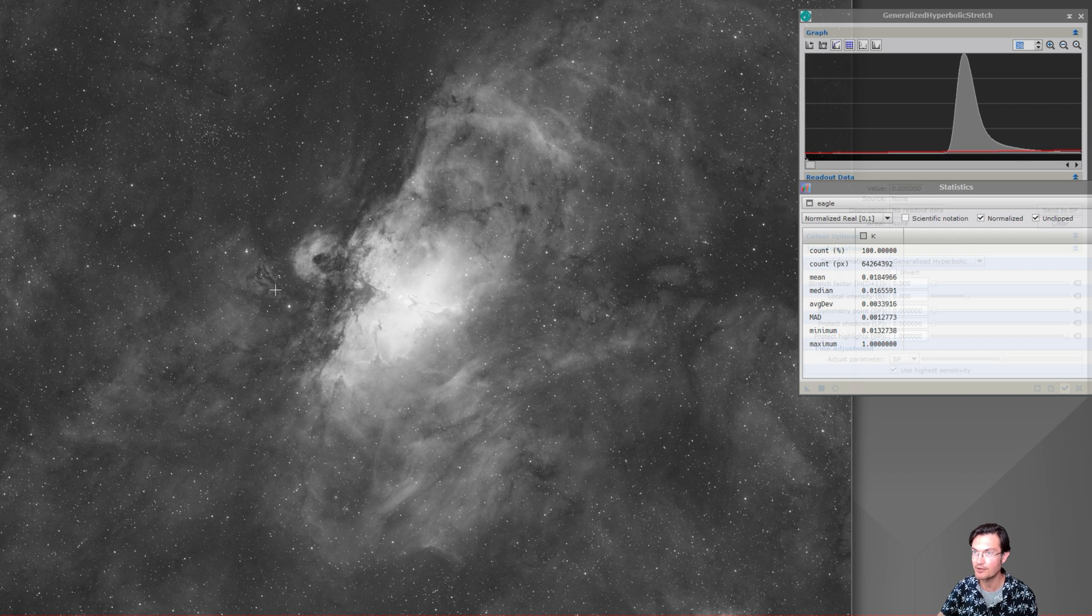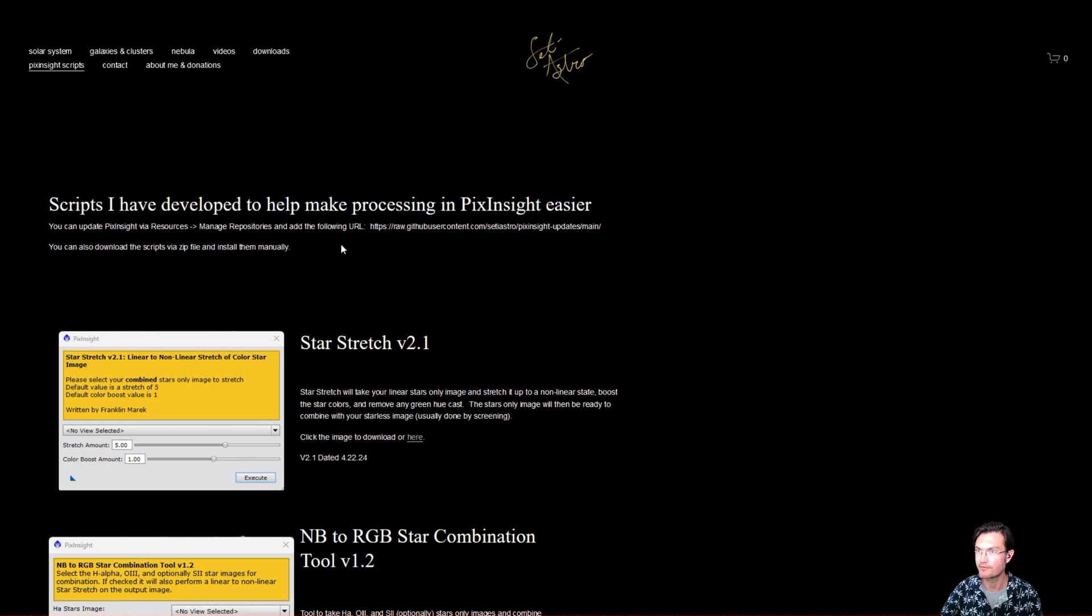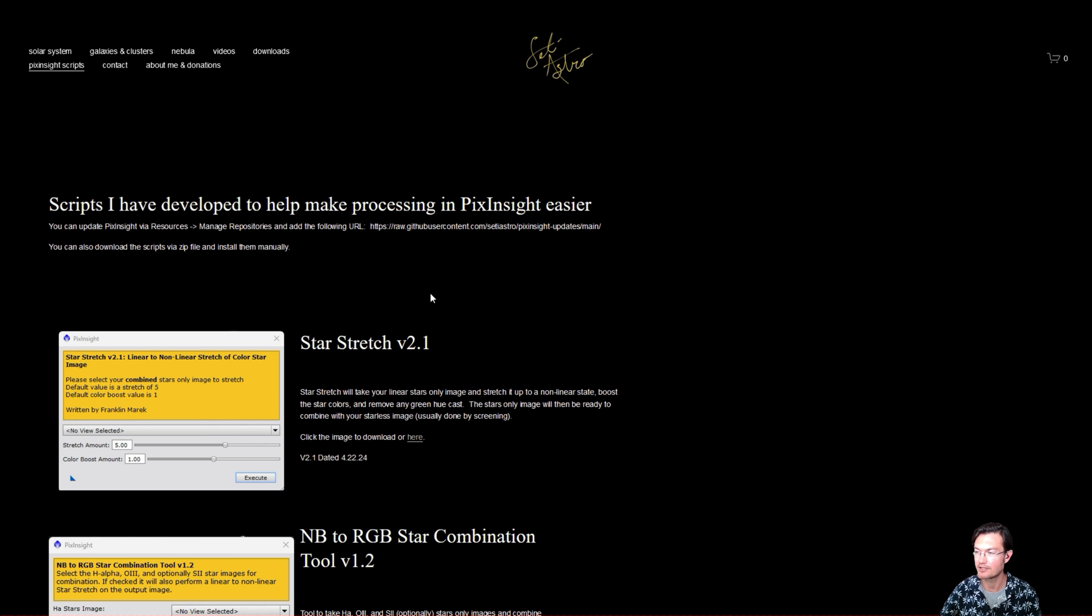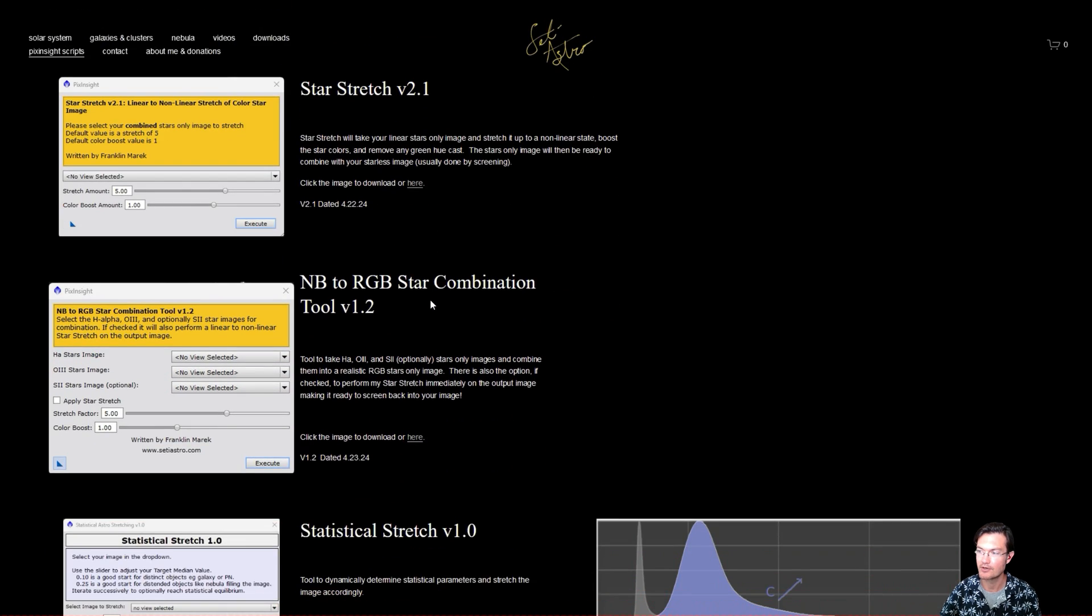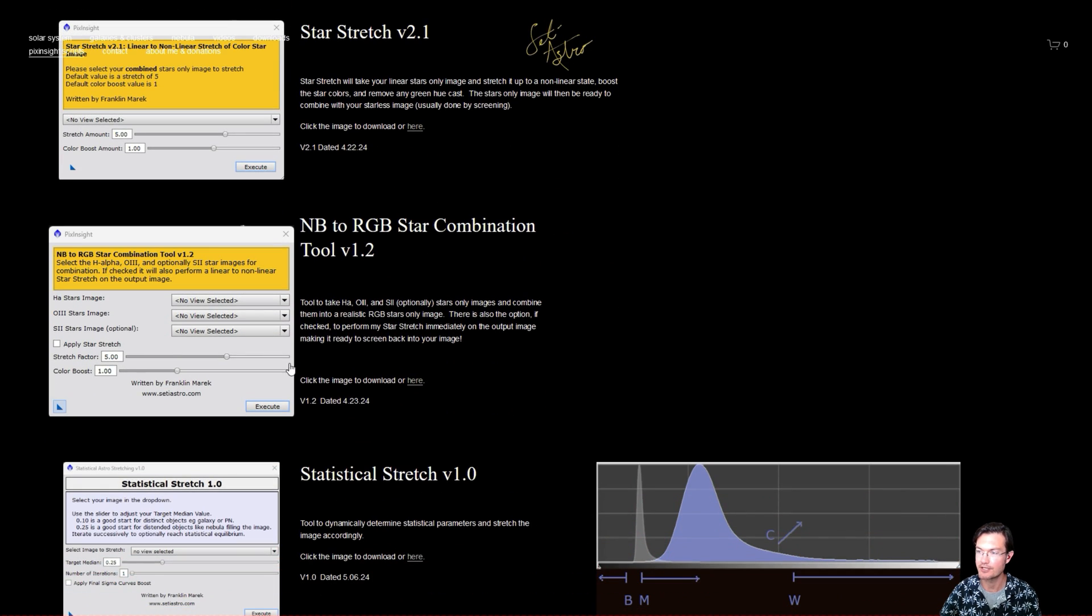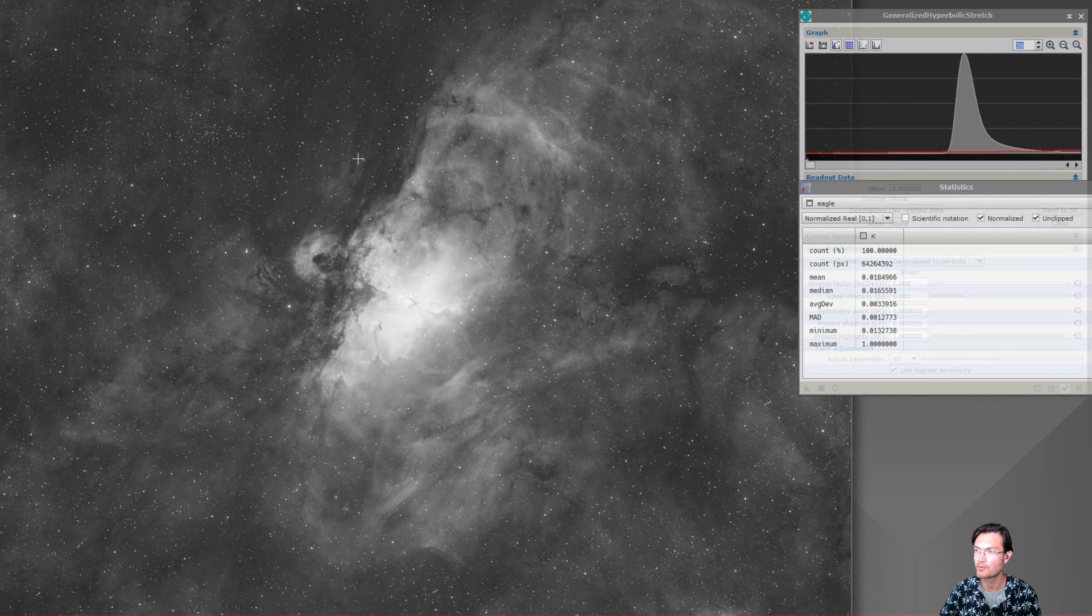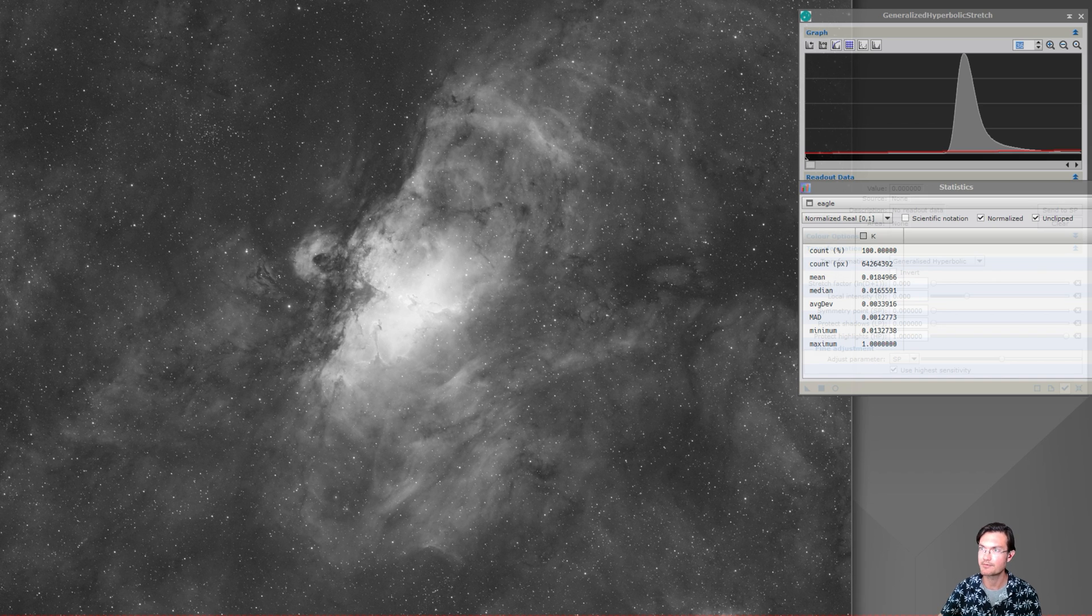You can find all my scripts on my website studyastro.com under the PixInsight scripts. If you do already have the URL for the repository in PixInsight, it should update with my newest statistical stretch script, or you can go ahead and download them via zip files on the website as well.